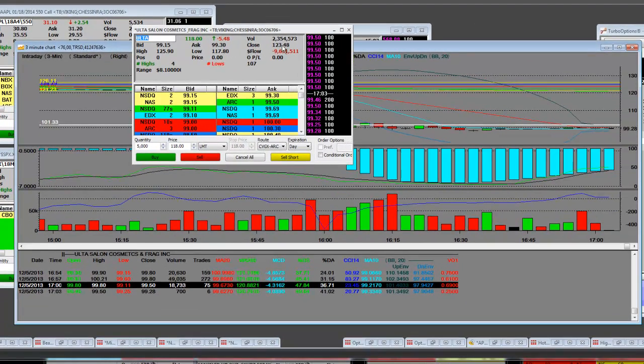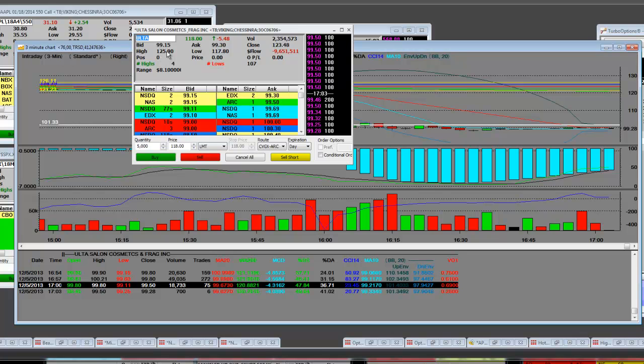They had 2.3 million shares traded. The high was $125.90 today, and the low was $117.80, and this is how they end up in a bad way.